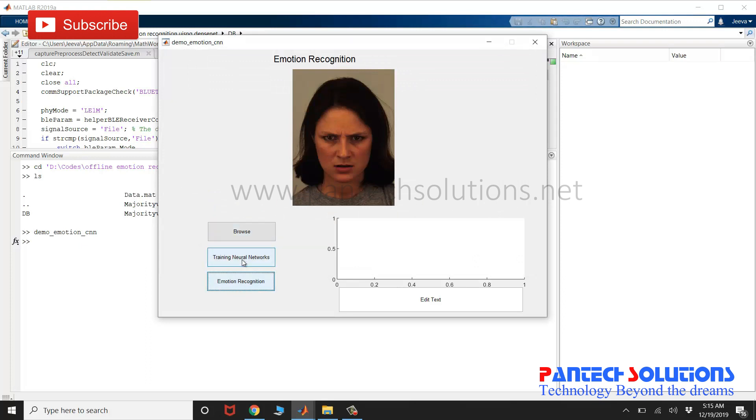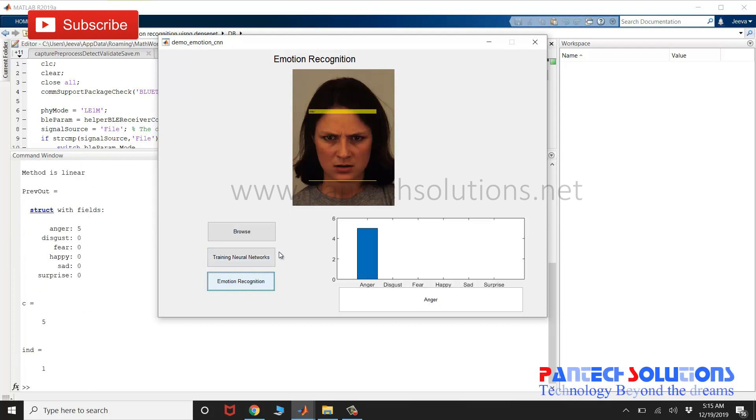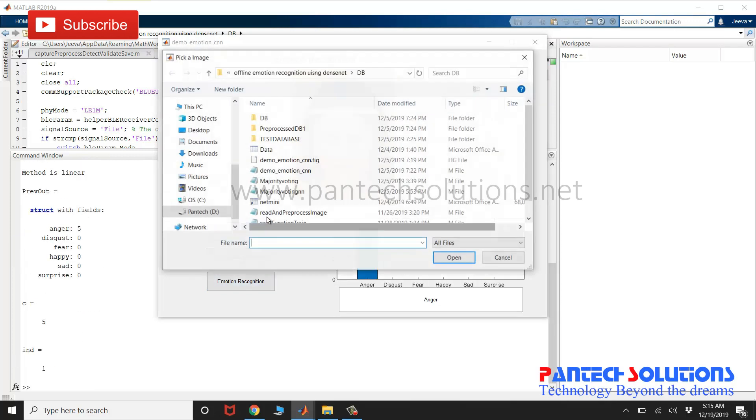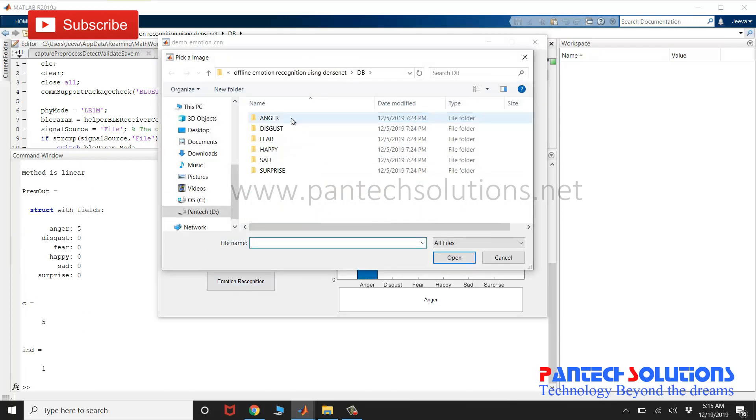I'm not going to click training as it's going to take more time and I have already trained the database. I'm going to choose one more image here.